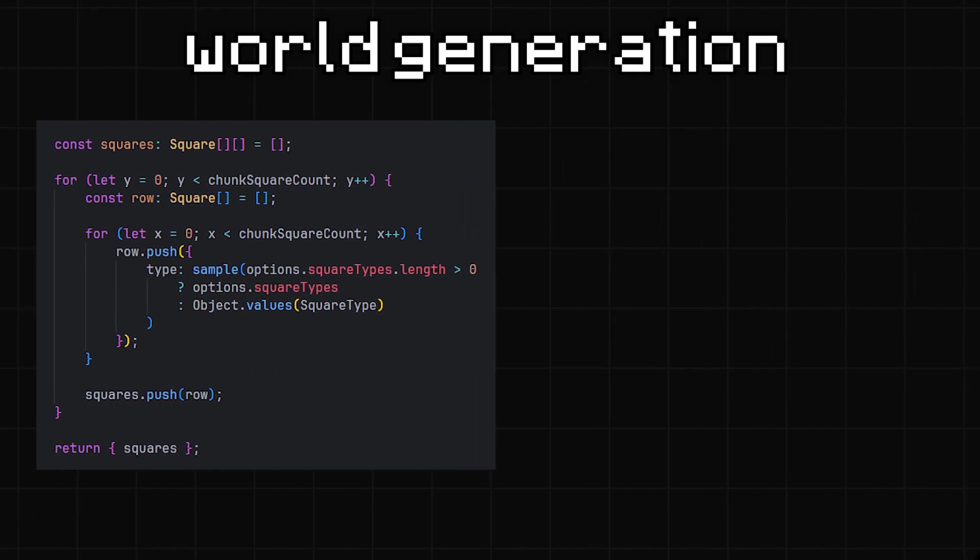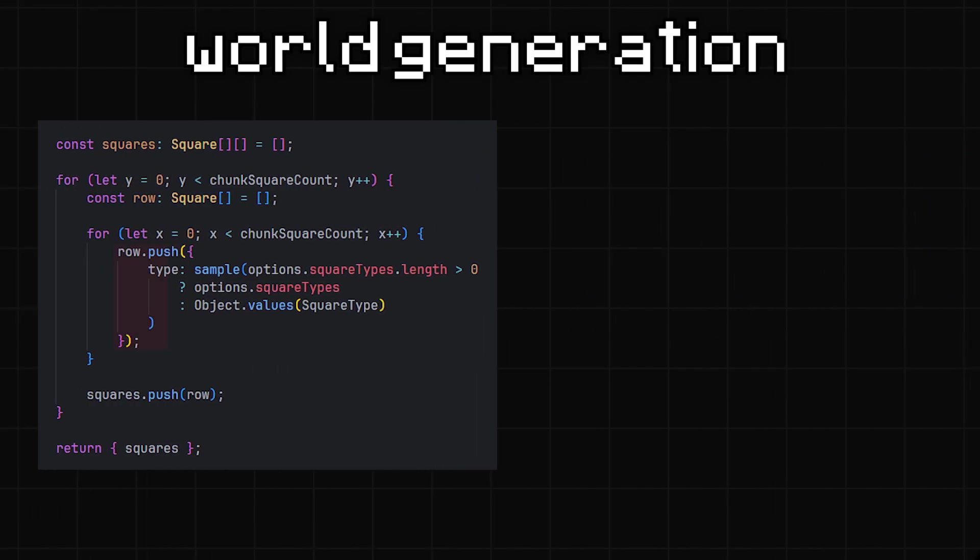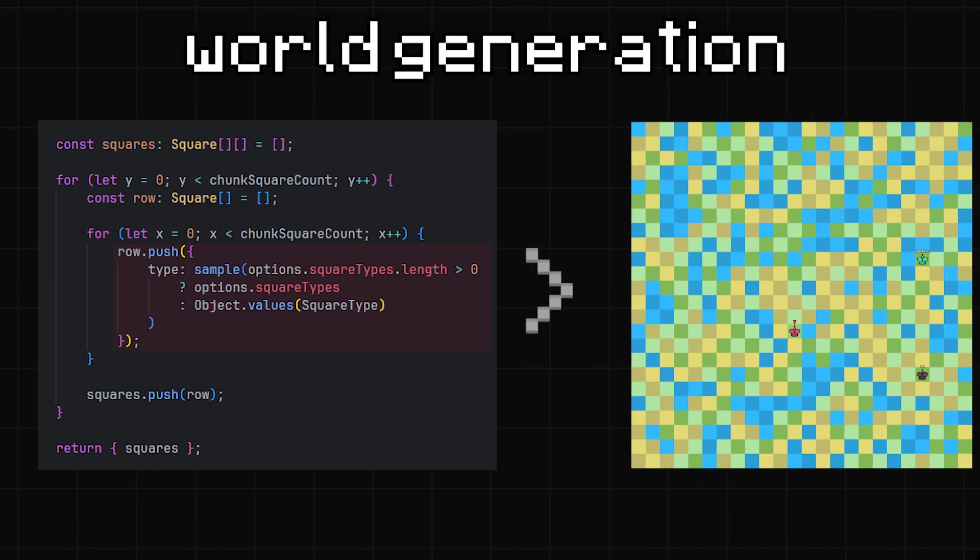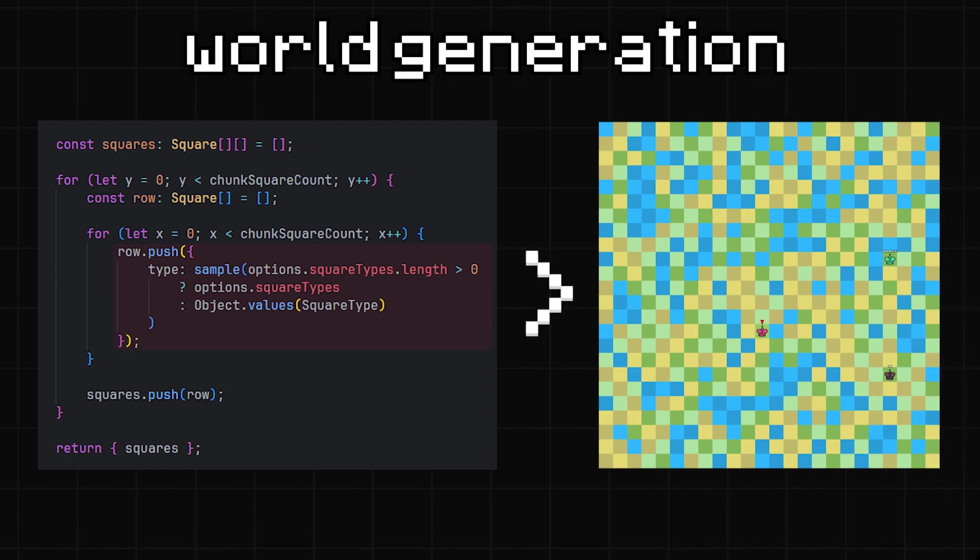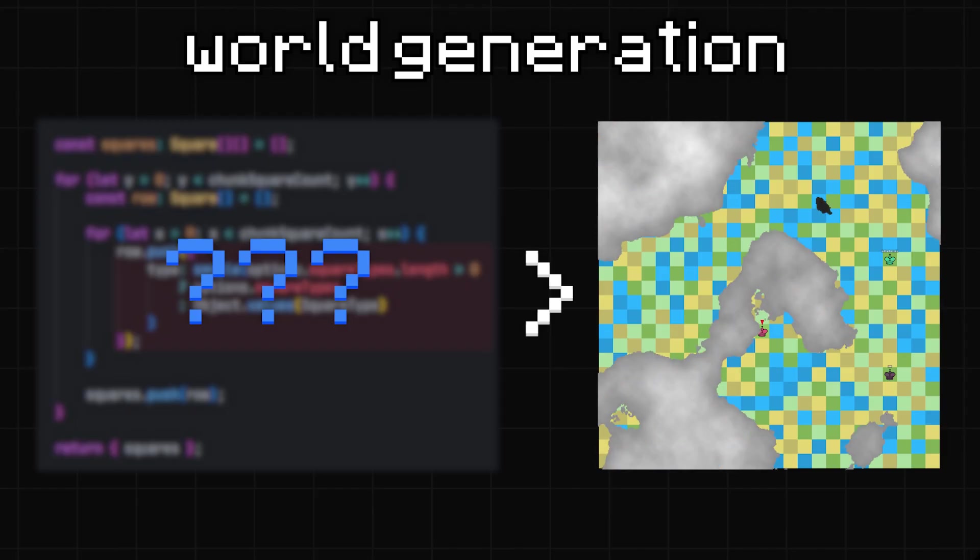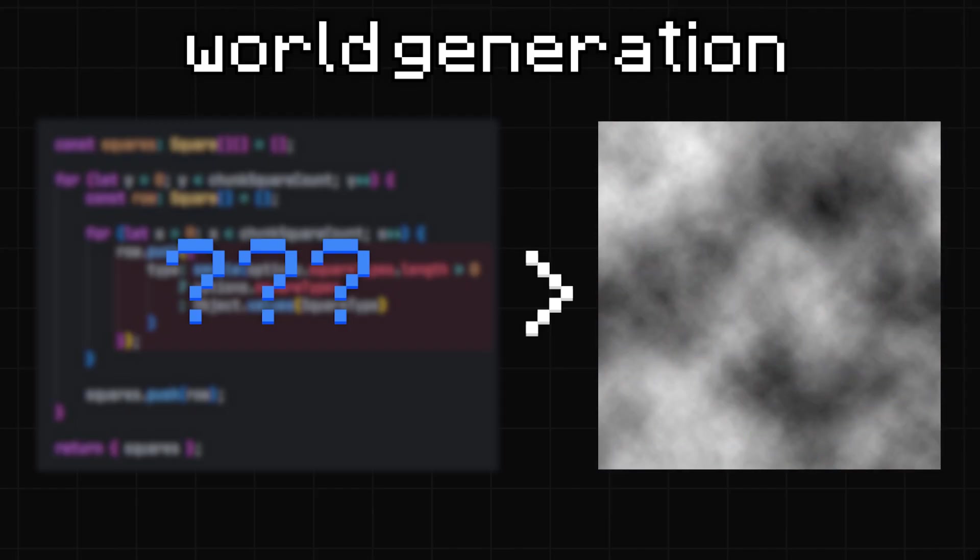Anyway, I wrote a simple function to randomly pick a biome for each square in the world. Eventually, I'd want to make an actual world generator with something like Perlin noise or whatever, but for now this is probably good enough.